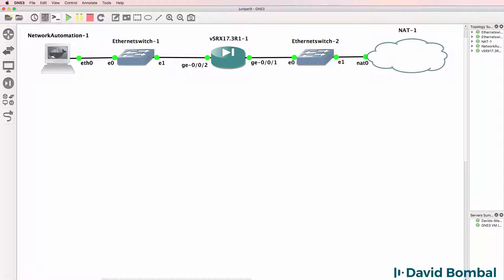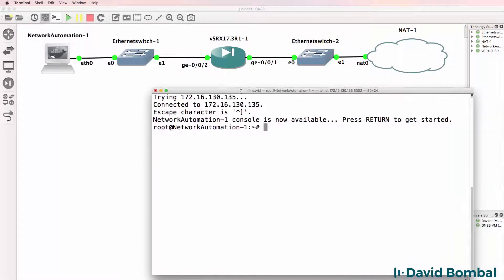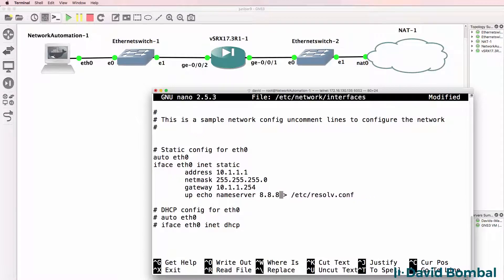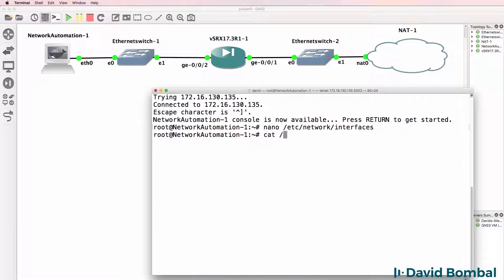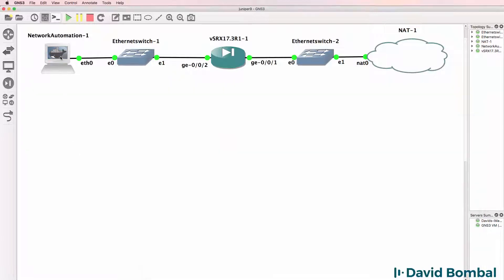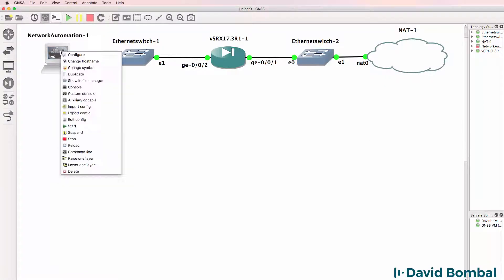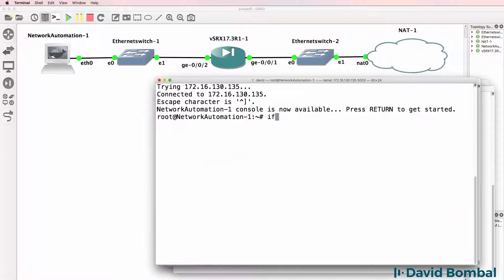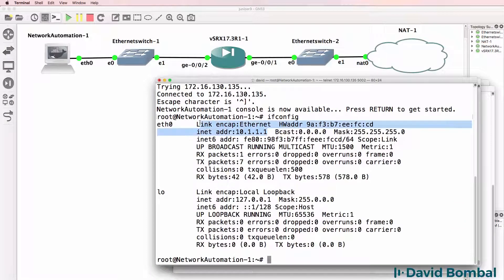Now I'm going to configure the network automation container. I'll edit /etc/network/interfaces and configure the device with a static IP address, with the default gateway being the SRX, and configure Google as the DNS server. Then I'll use 'cat /etc/network/interfaces' to verify the IP address configuration, turn off the device, start it up again, and open a console.